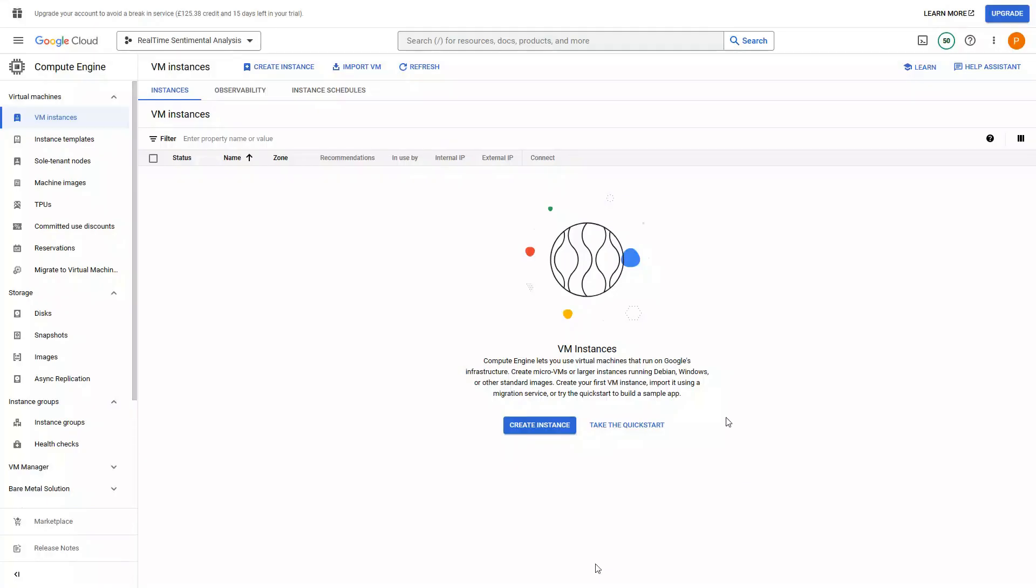Hello, so in this video we would be creating a Kafka instance. We would be creating a VM instance first and install Kafka on top of it, so let's go and see how we can do it. I will be creating a VM instance on Google Cloud.